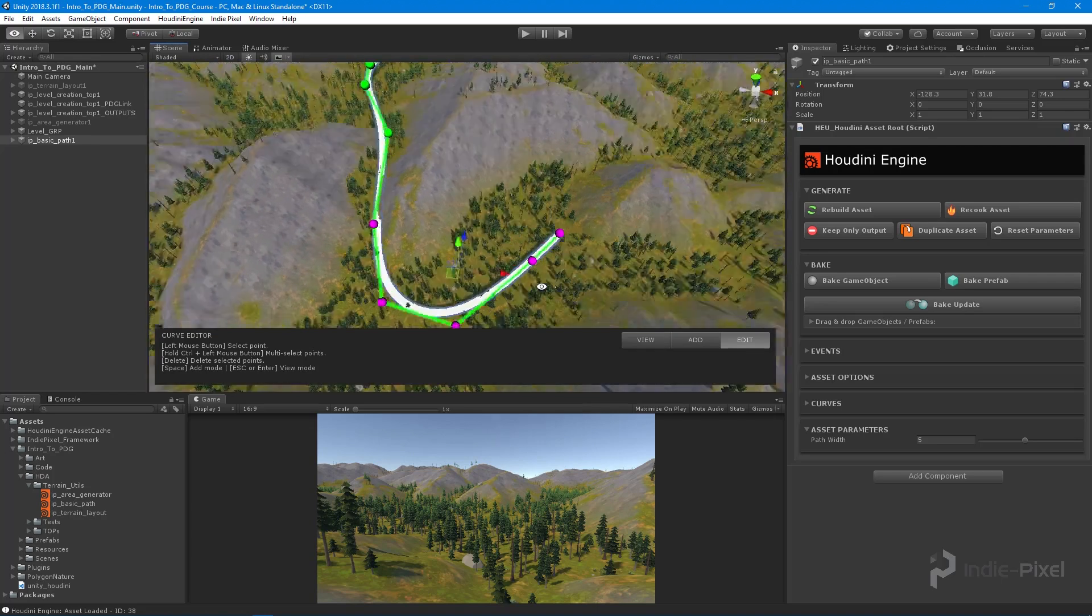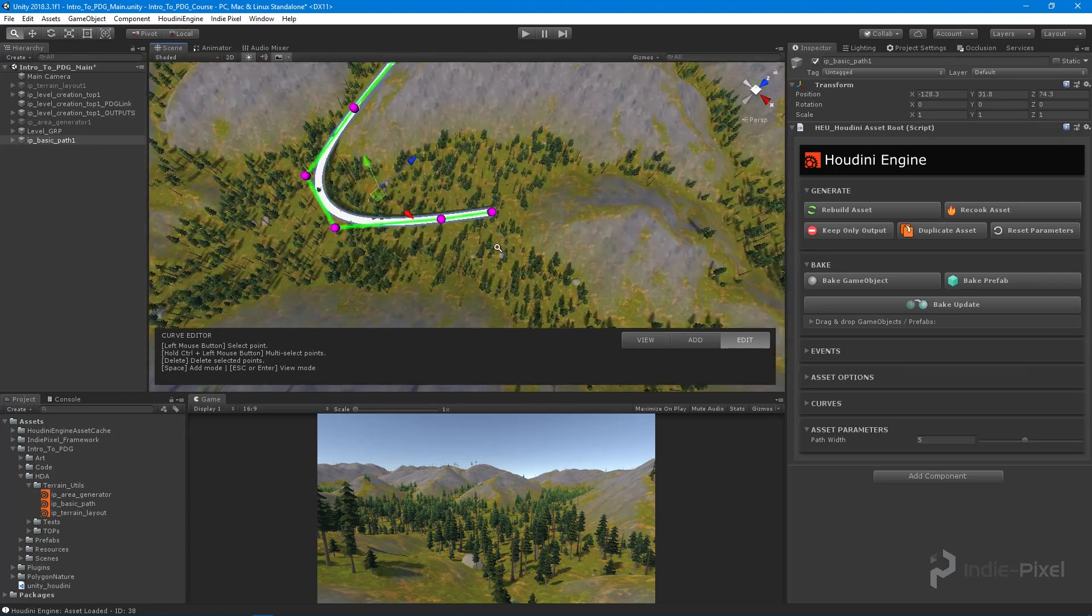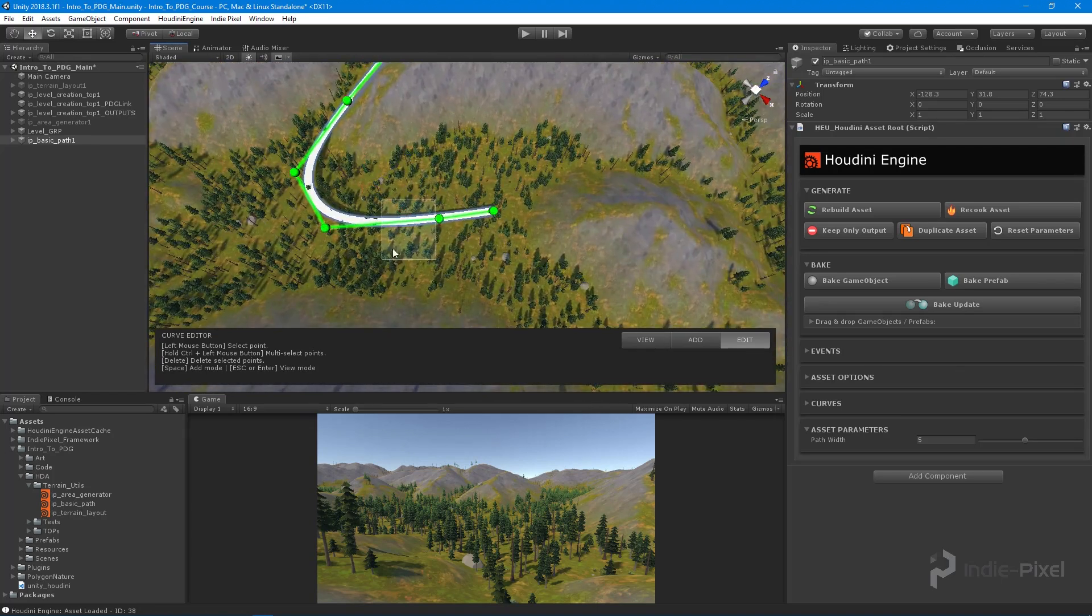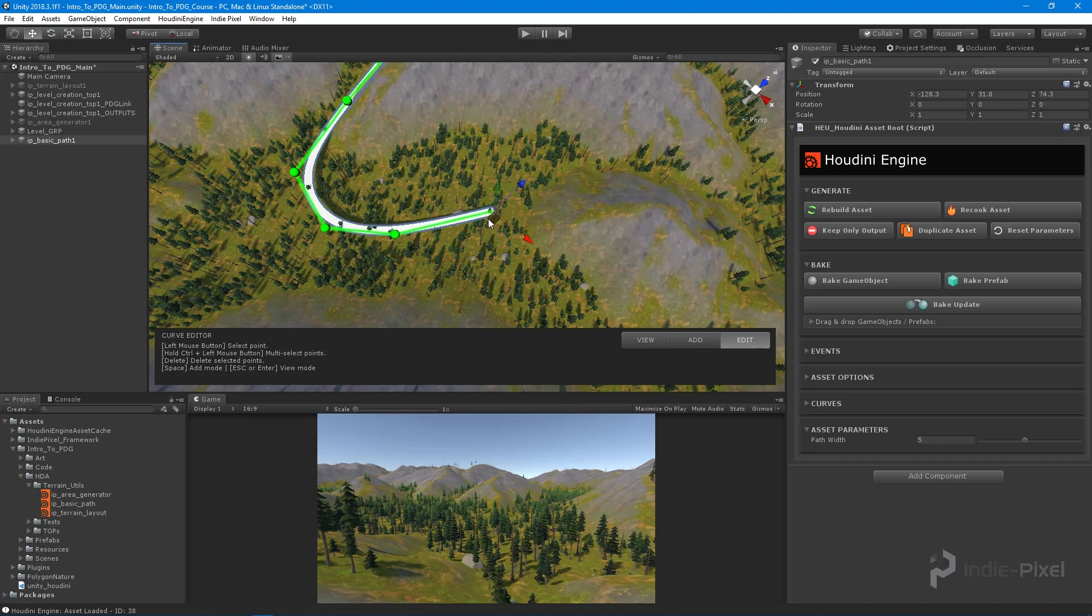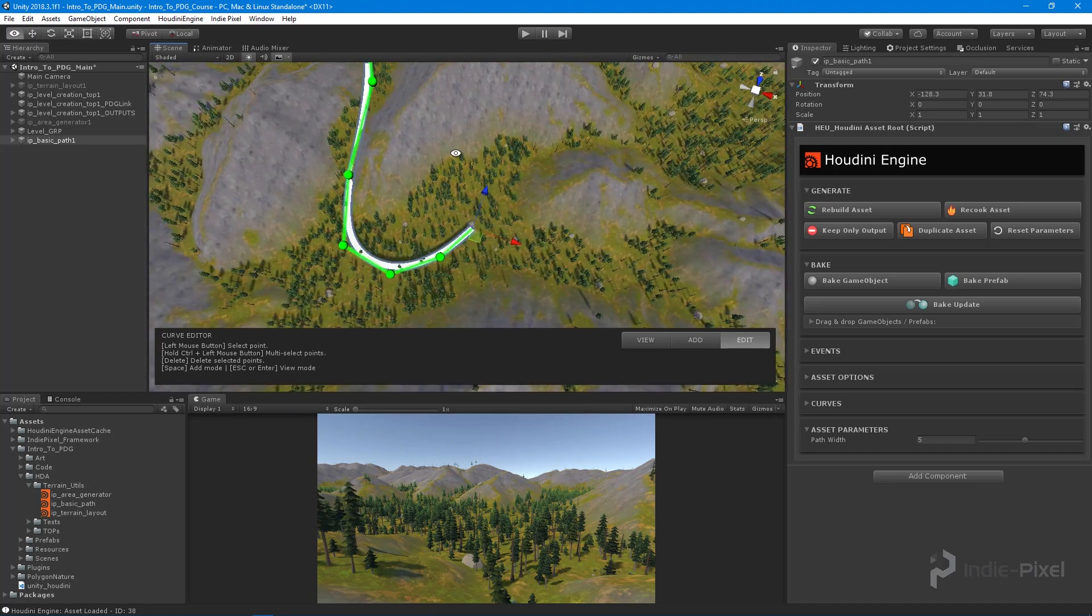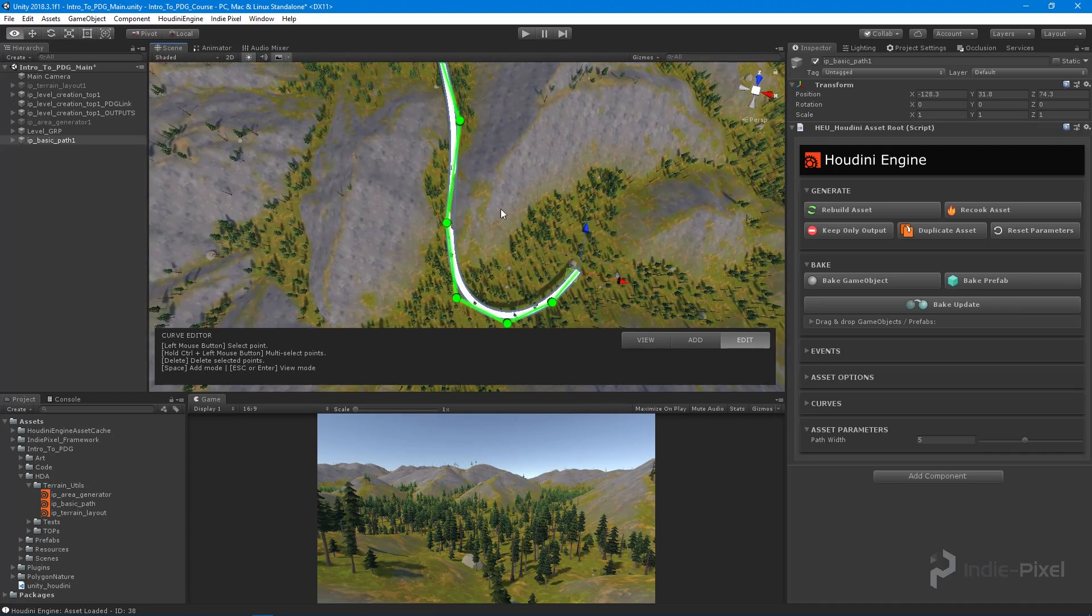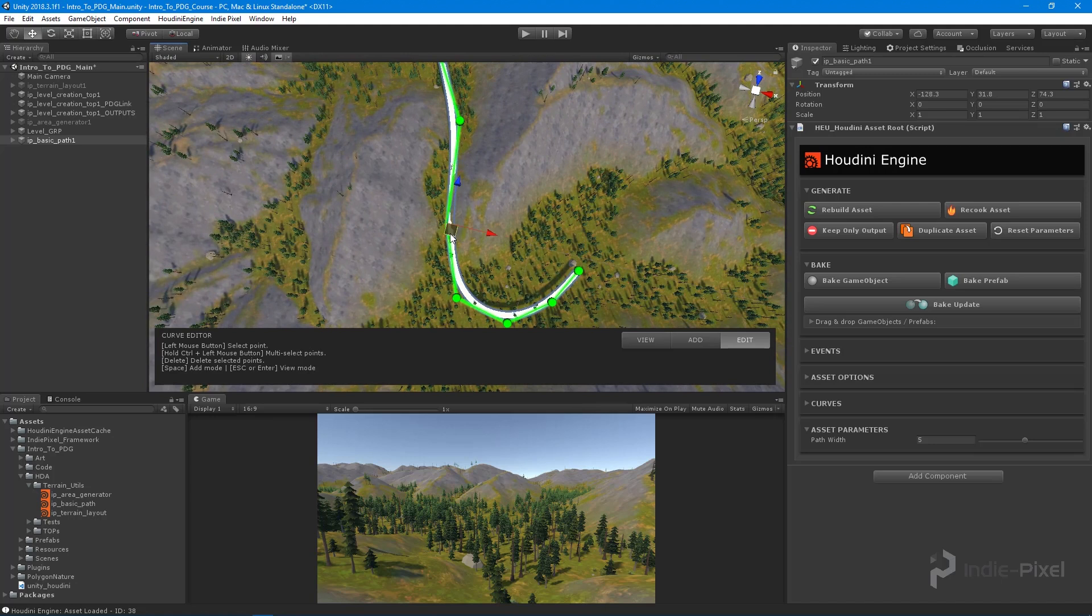I just want to get this thing set up so we can test out the functionality of utilizing PDG to basically create our roads and dynamically update the tiles.